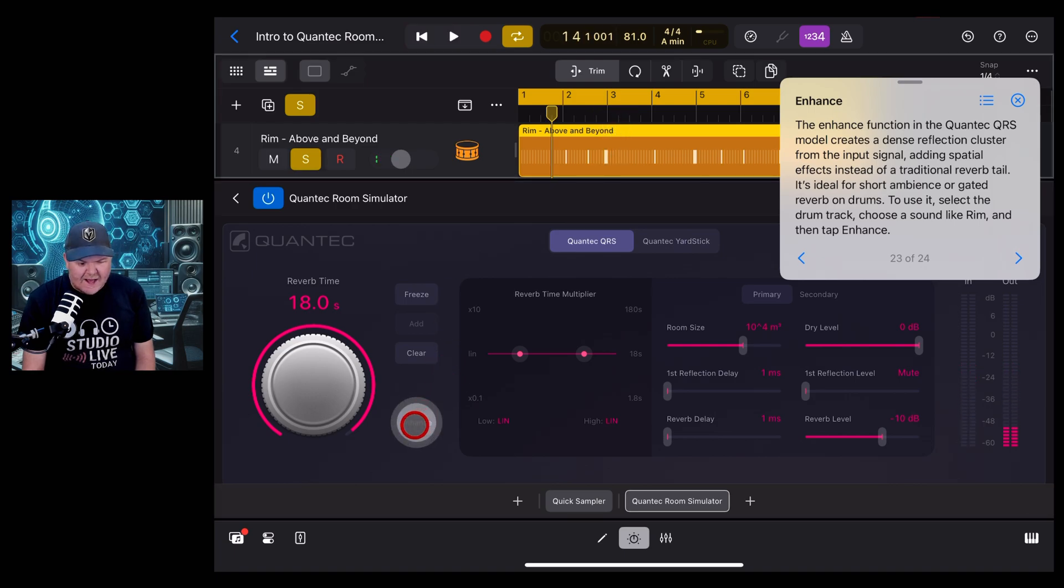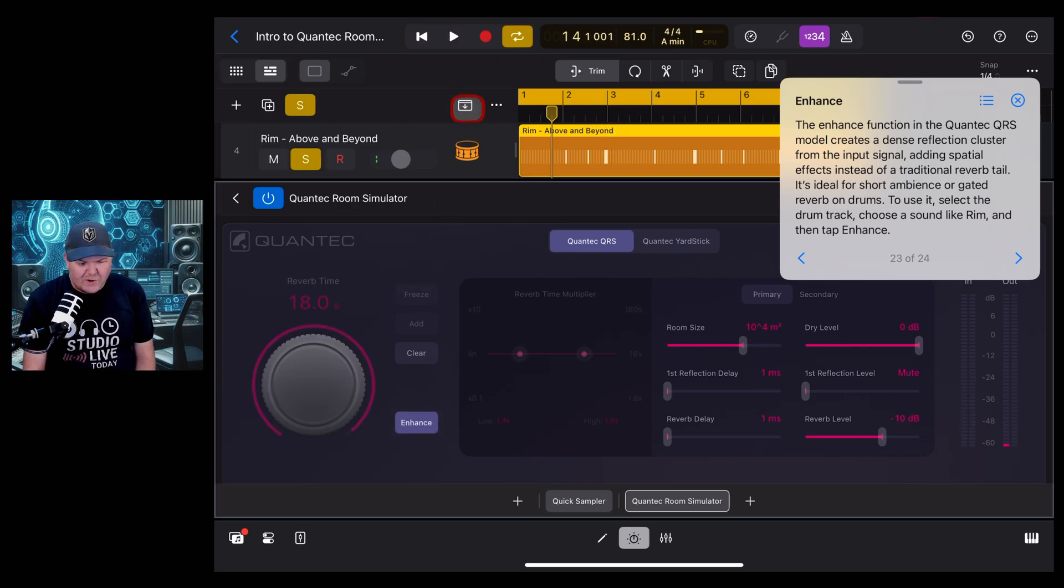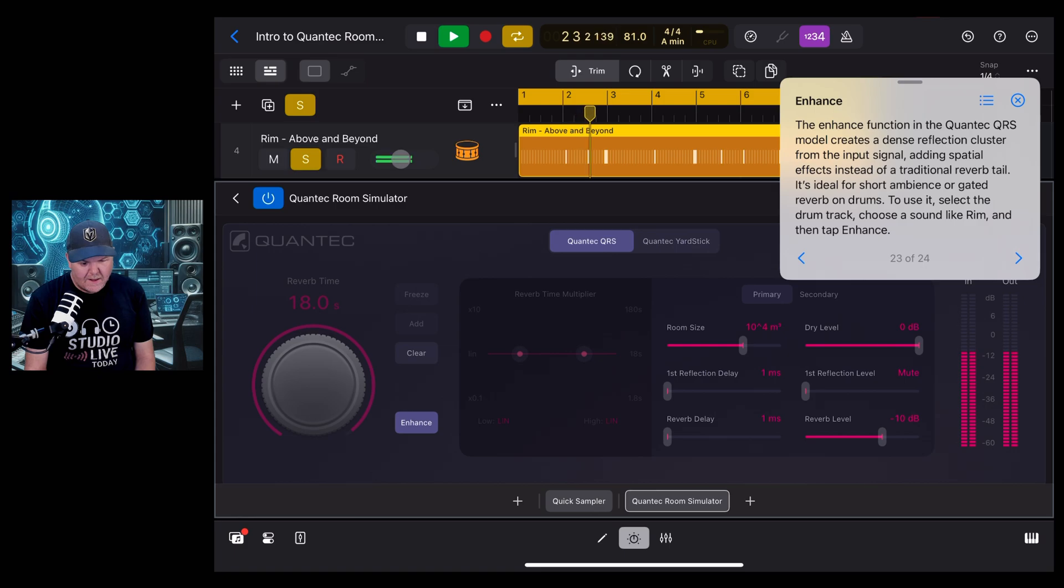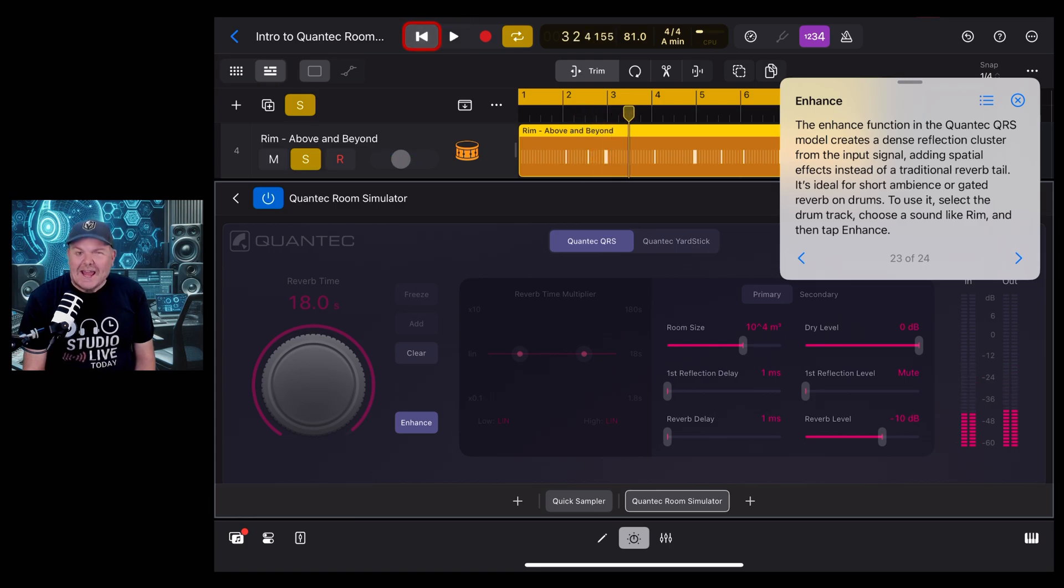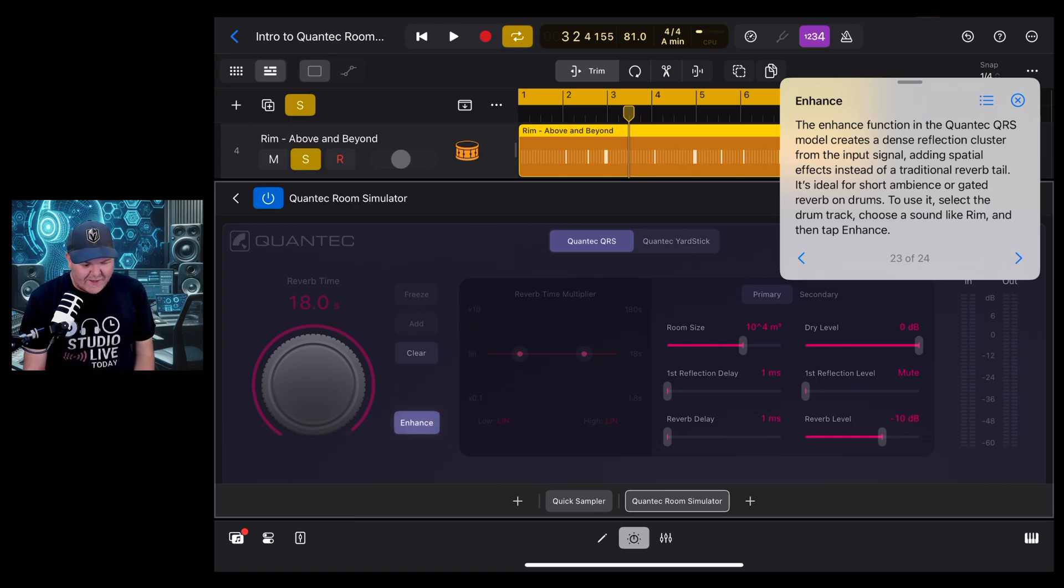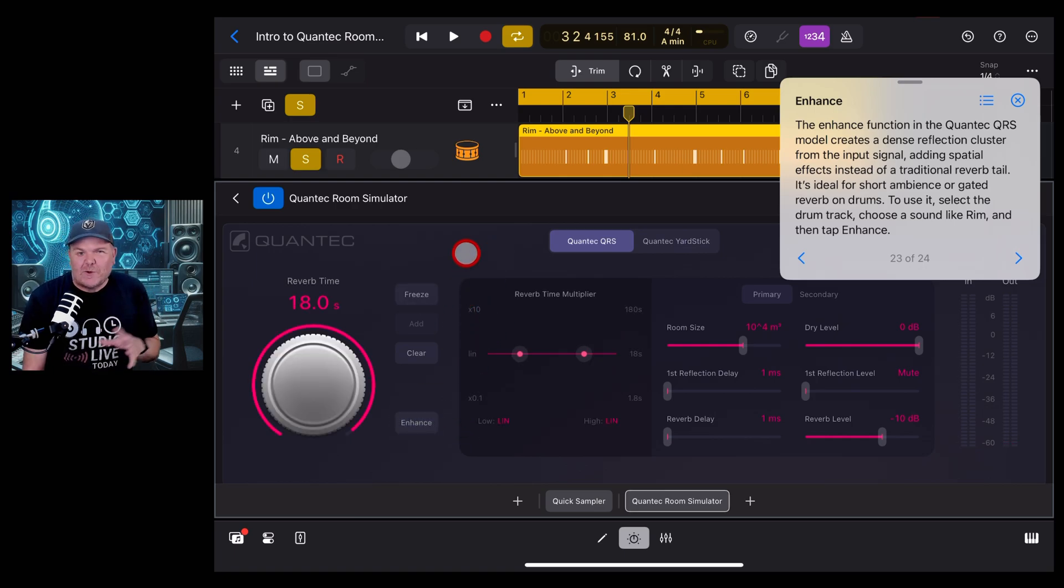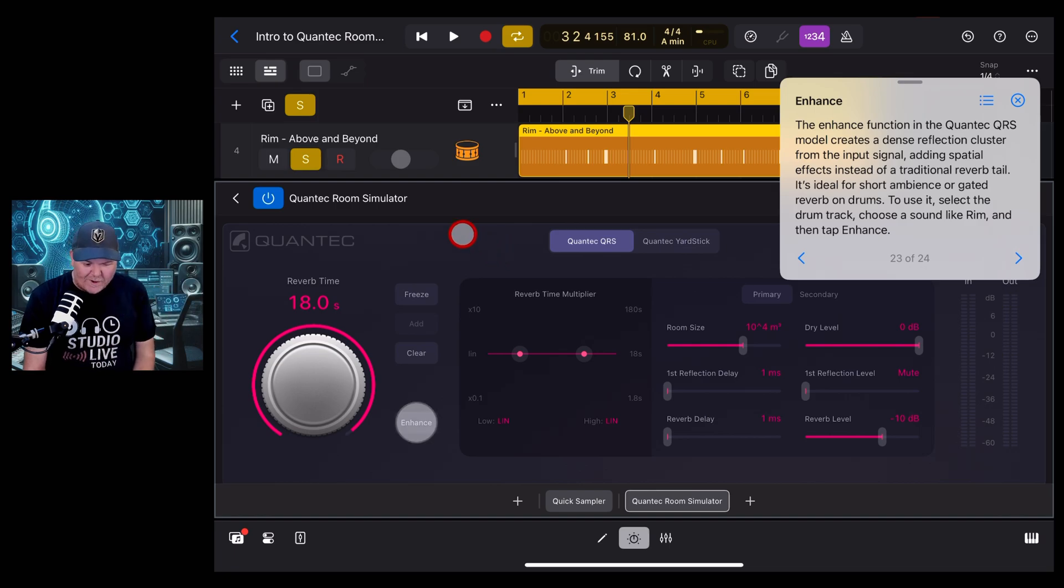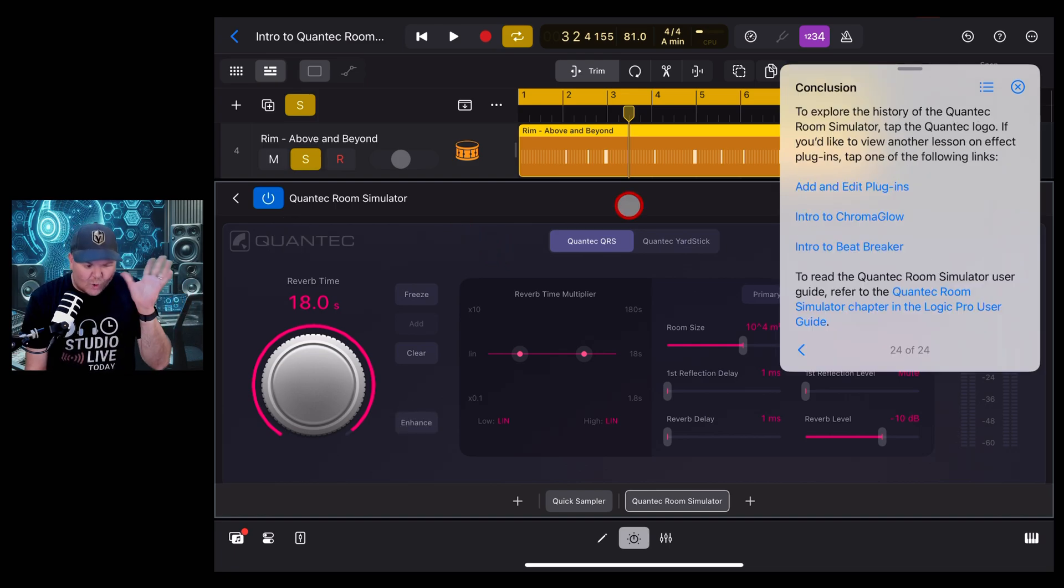And now with the enhance enabled. Yeah, you definitely get that quicker, shorter kind of sound. So that could be very cool again for creating those gated snares and the like with your drum sounds.